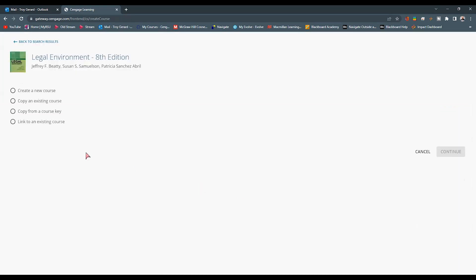Once I click this, it's going to give us several options. Many of you have probably seen this in the past. It says that I want to create a new course. That means I don't actually have a MindTap course out there on this resource, but I would like to create one.